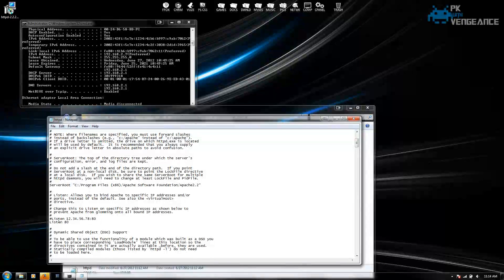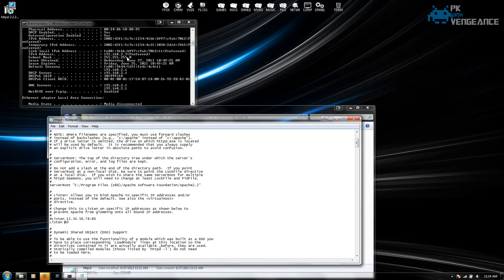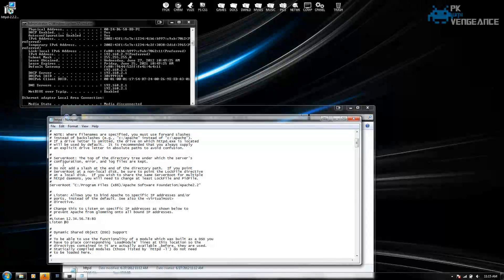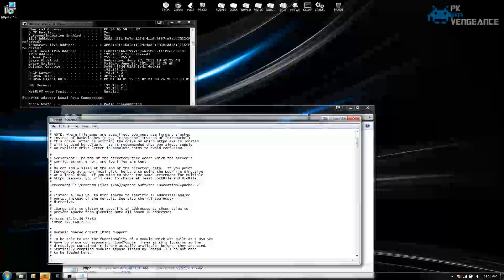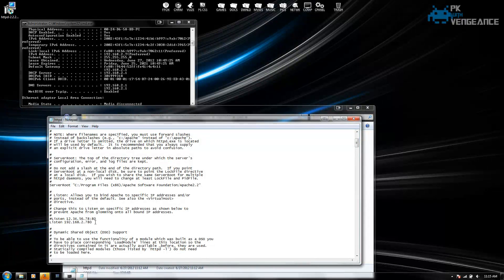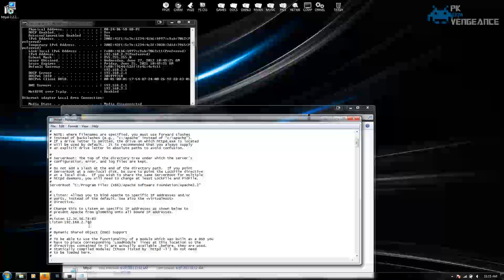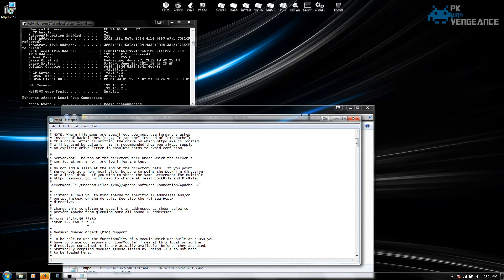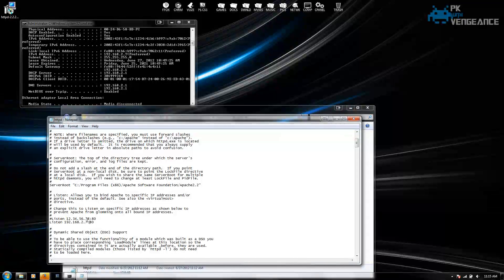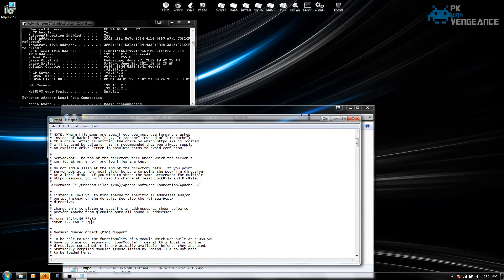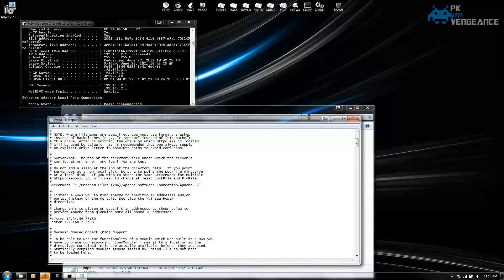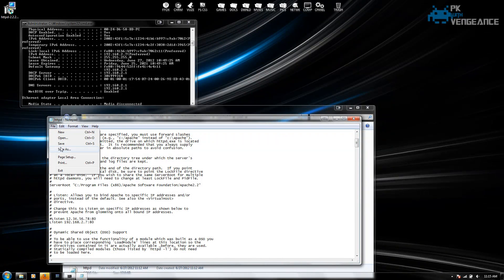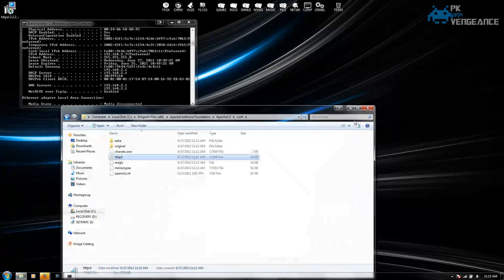Scroll down. And under where it says listen, you're going to want to enter that IP address. So in my case it's going to be 192.168.2.7. And make sure that this 80 at the end stays there. But put a colon between the last digit of your IP address and the port 80 text. And then after you do that, click file and save. And we can exit out of notepad.